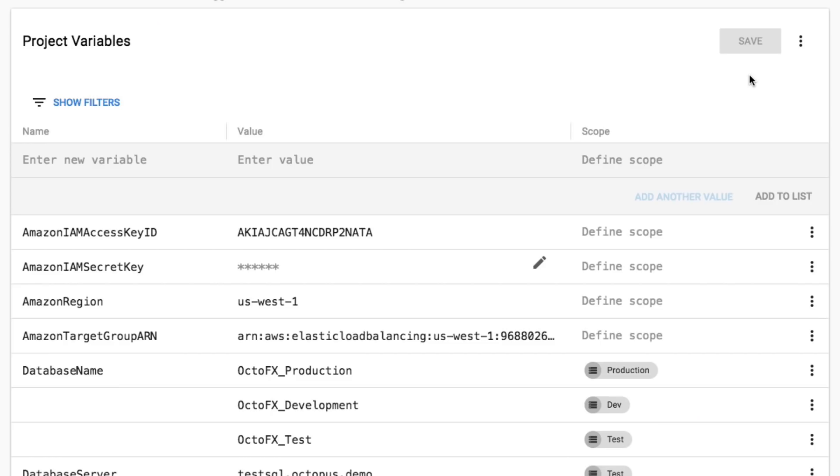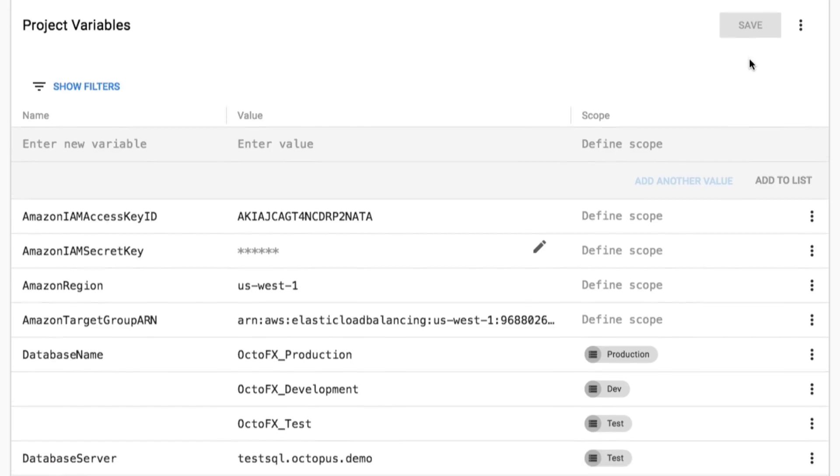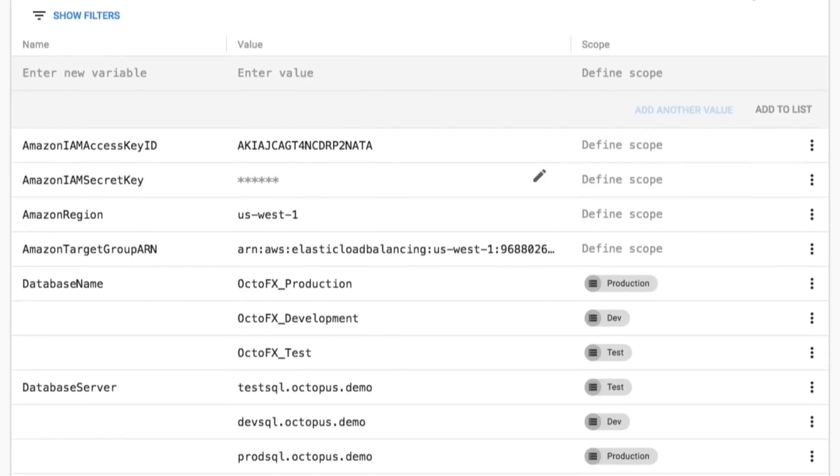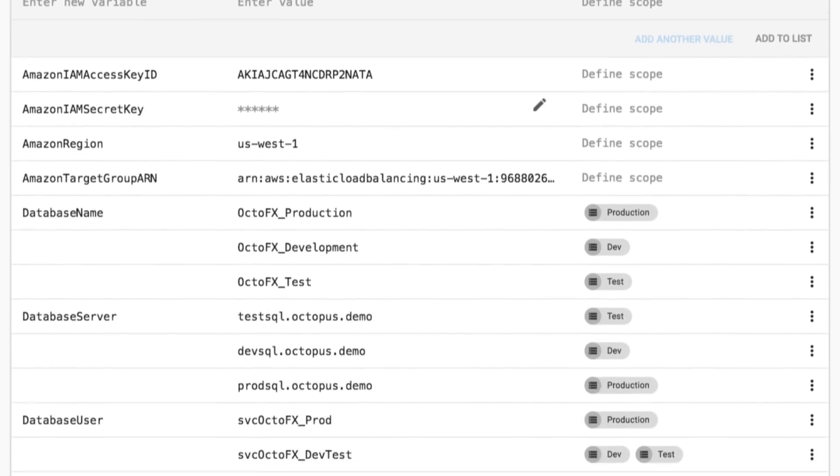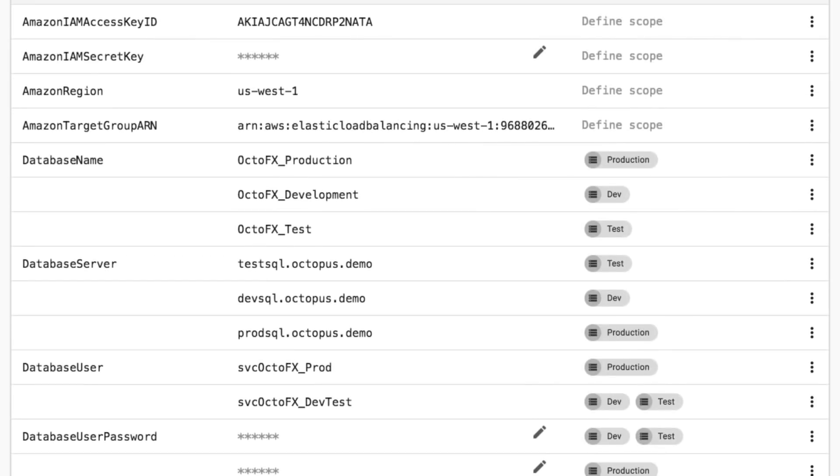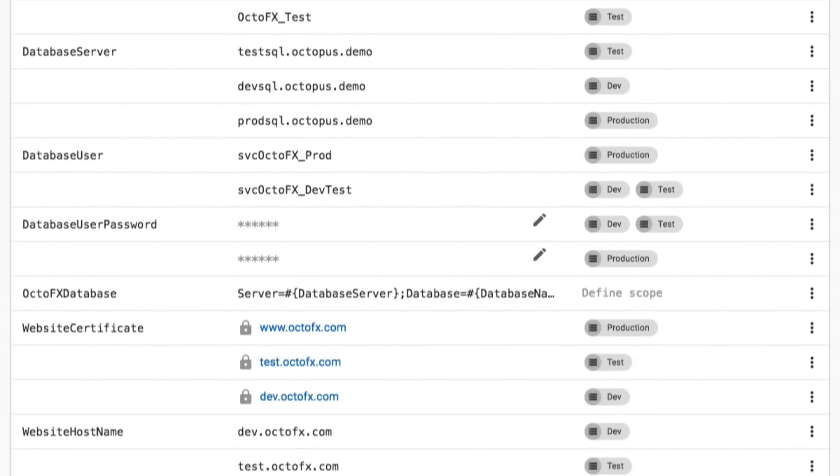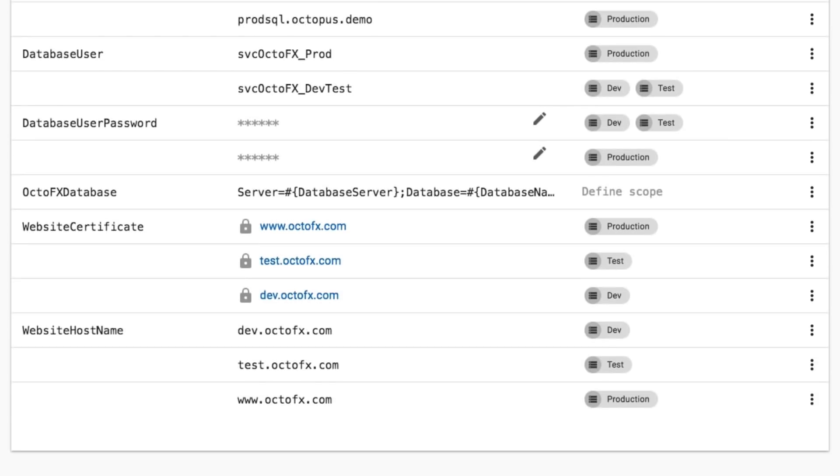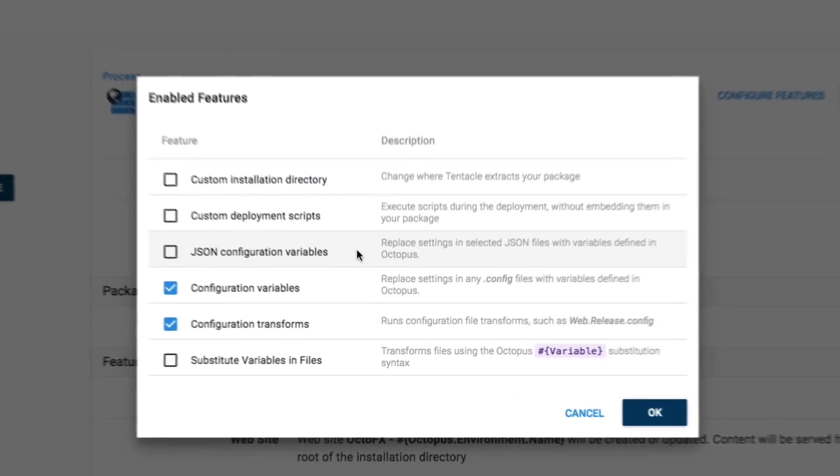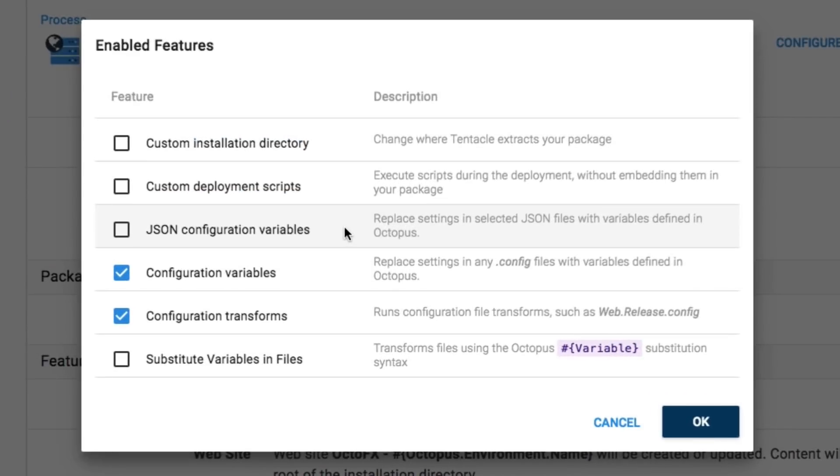Finally, add variables for your environment-specific configuration settings like database connection strings or usernames and passwords for third-party services. Octopus will automatically update your configuration files as you promote your app through environments.